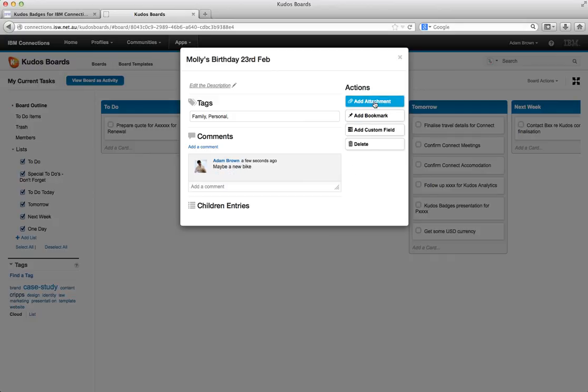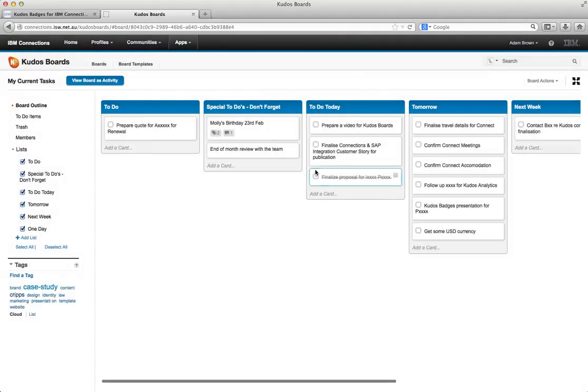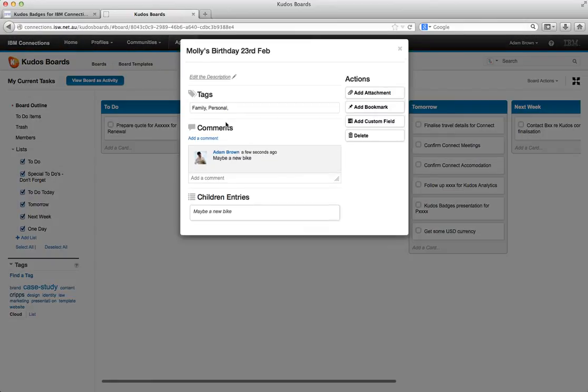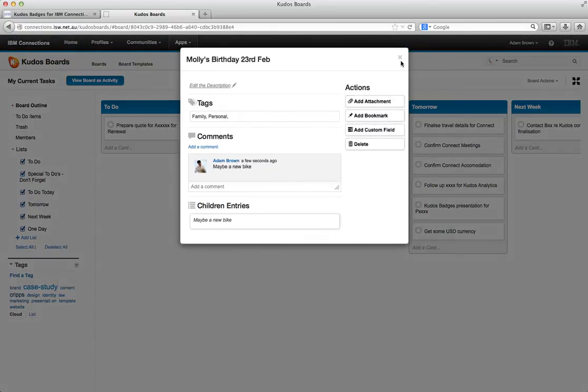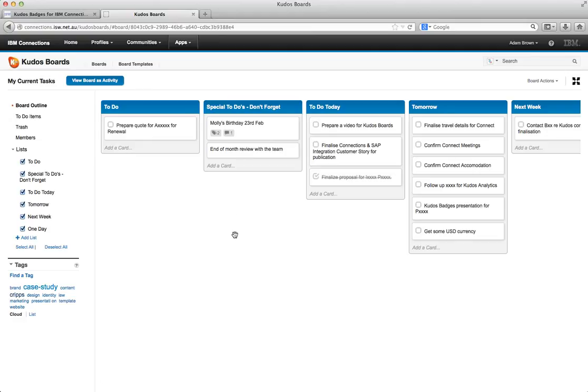Like add an attachment, add a bookmark, add a custom field. I can also see children entry if they exist inside that task. So I'll just save that there. And it's created that entry. And you can see we have nice little icons that indicate how many tags, how many comments are on there. I can actually drill in and see it. You know it's a really nice way of working.